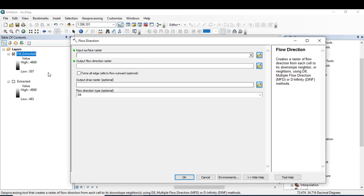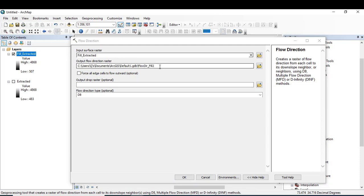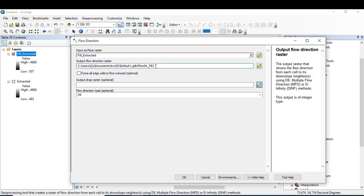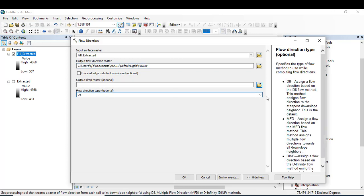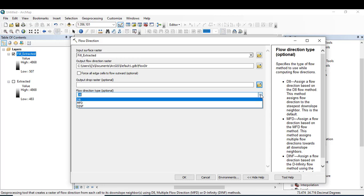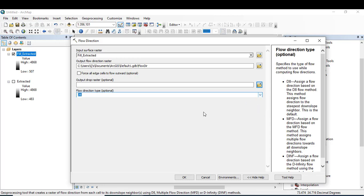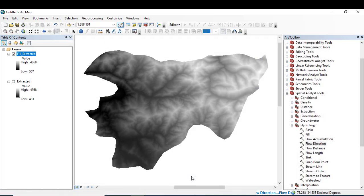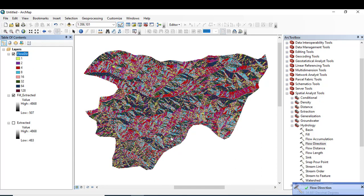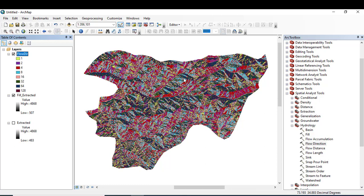The flow direction shows us the direction of the water on the surface of the earth. The flow direction may be to the north, west, east, south, or northwest, southeast, etc. Here you can see D8. Click OK. This image shows us that the direction of the water may be on different sides like east, west, northeast, etc.